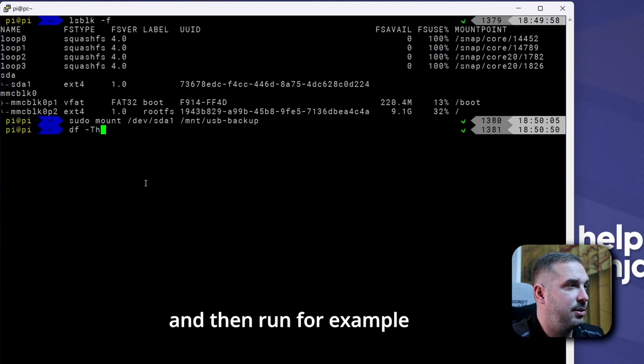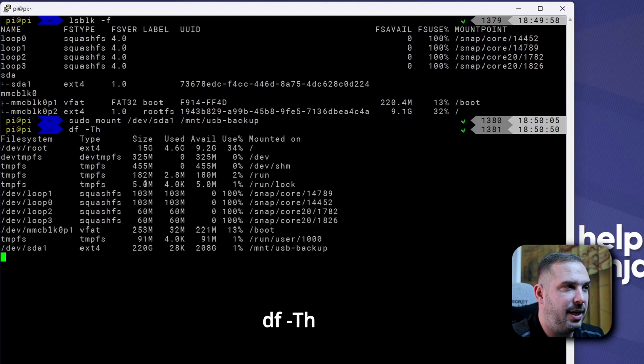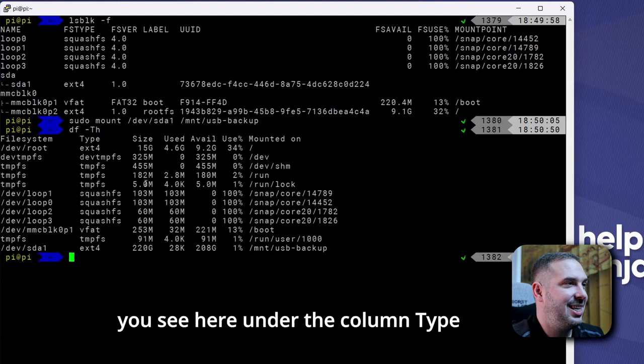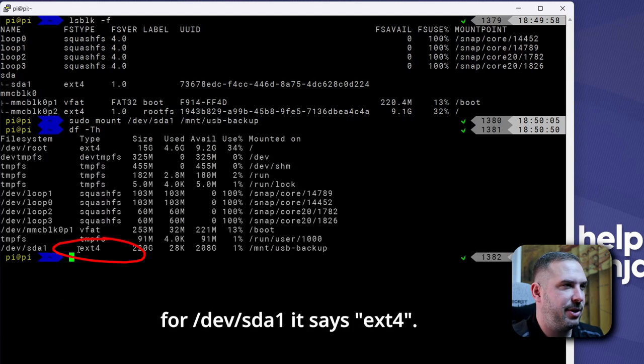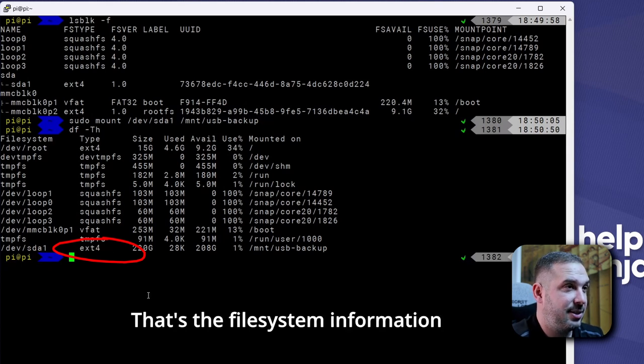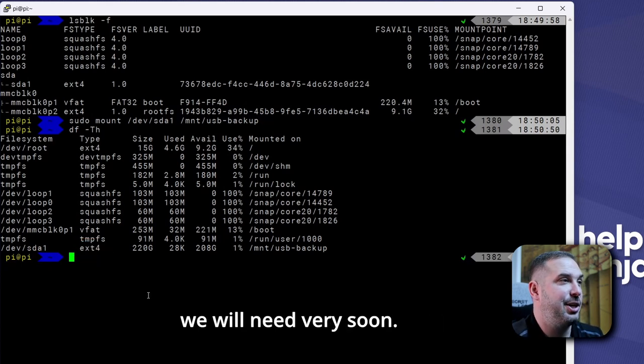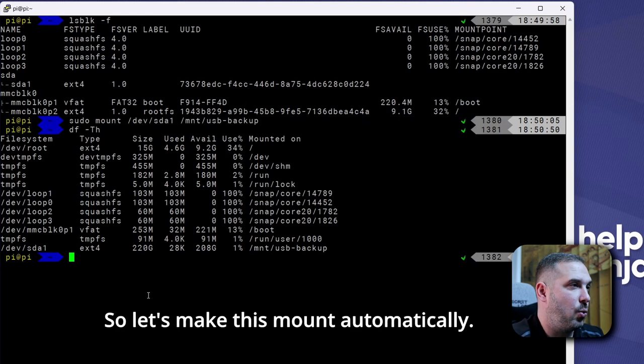And then run for example df -Th. You see here under the column type for /dev/sda it says ext4. That's the file system information we will need very soon.